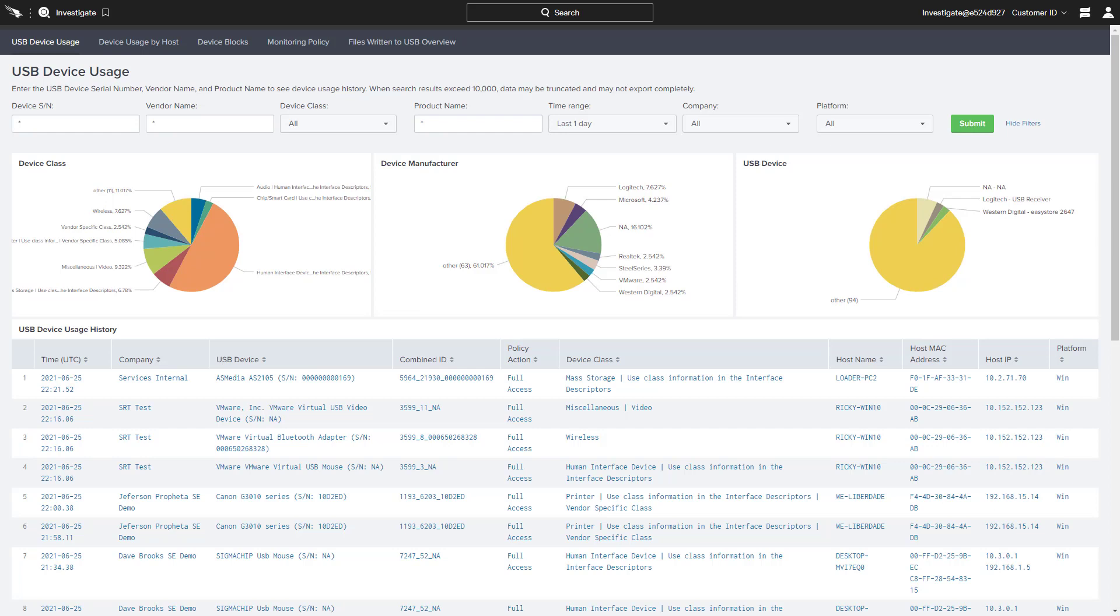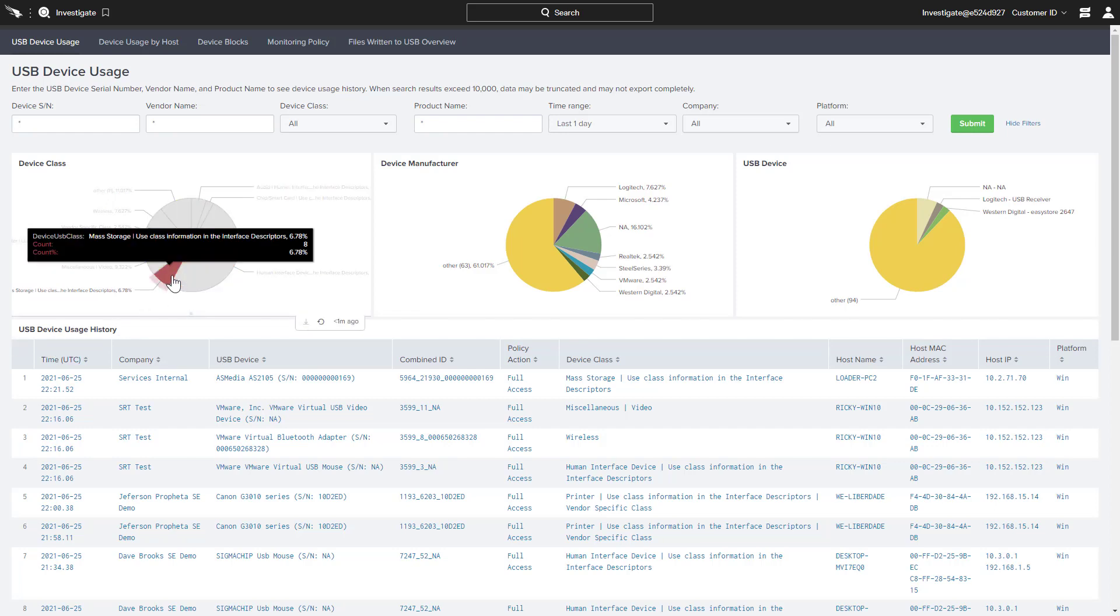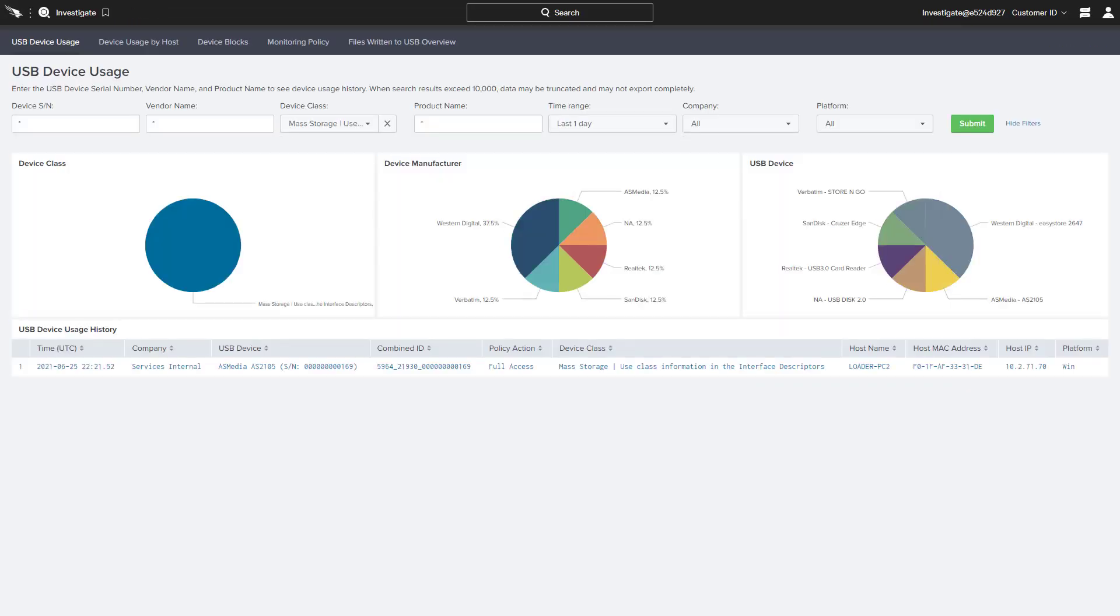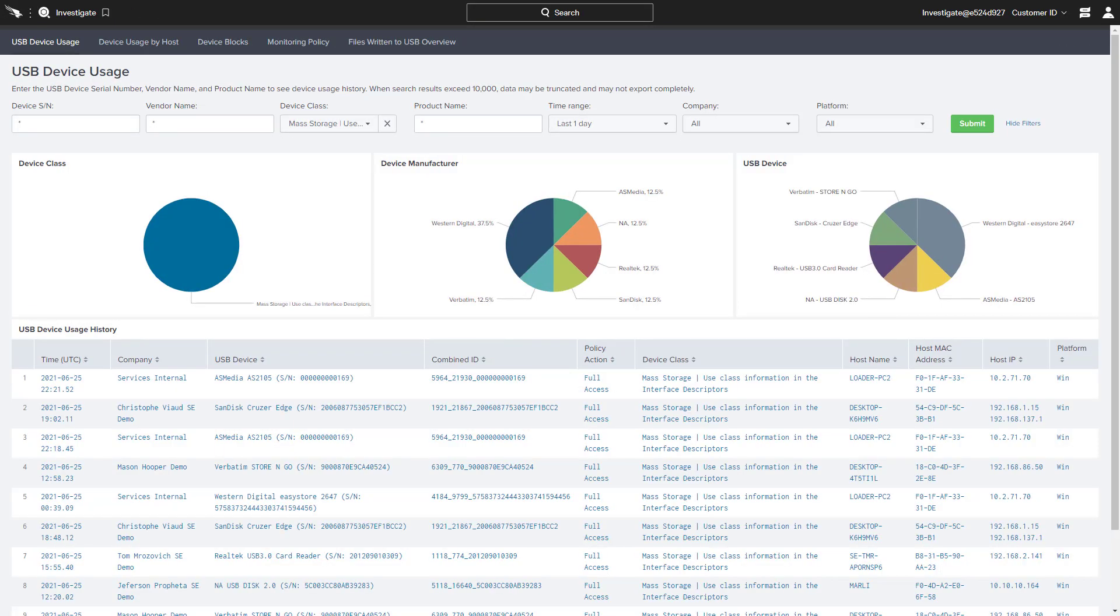There is a breakdown by class, manufacturer, and device. Each of the chart areas is clickable and provides quick access to filtered information and the supporting usage history.